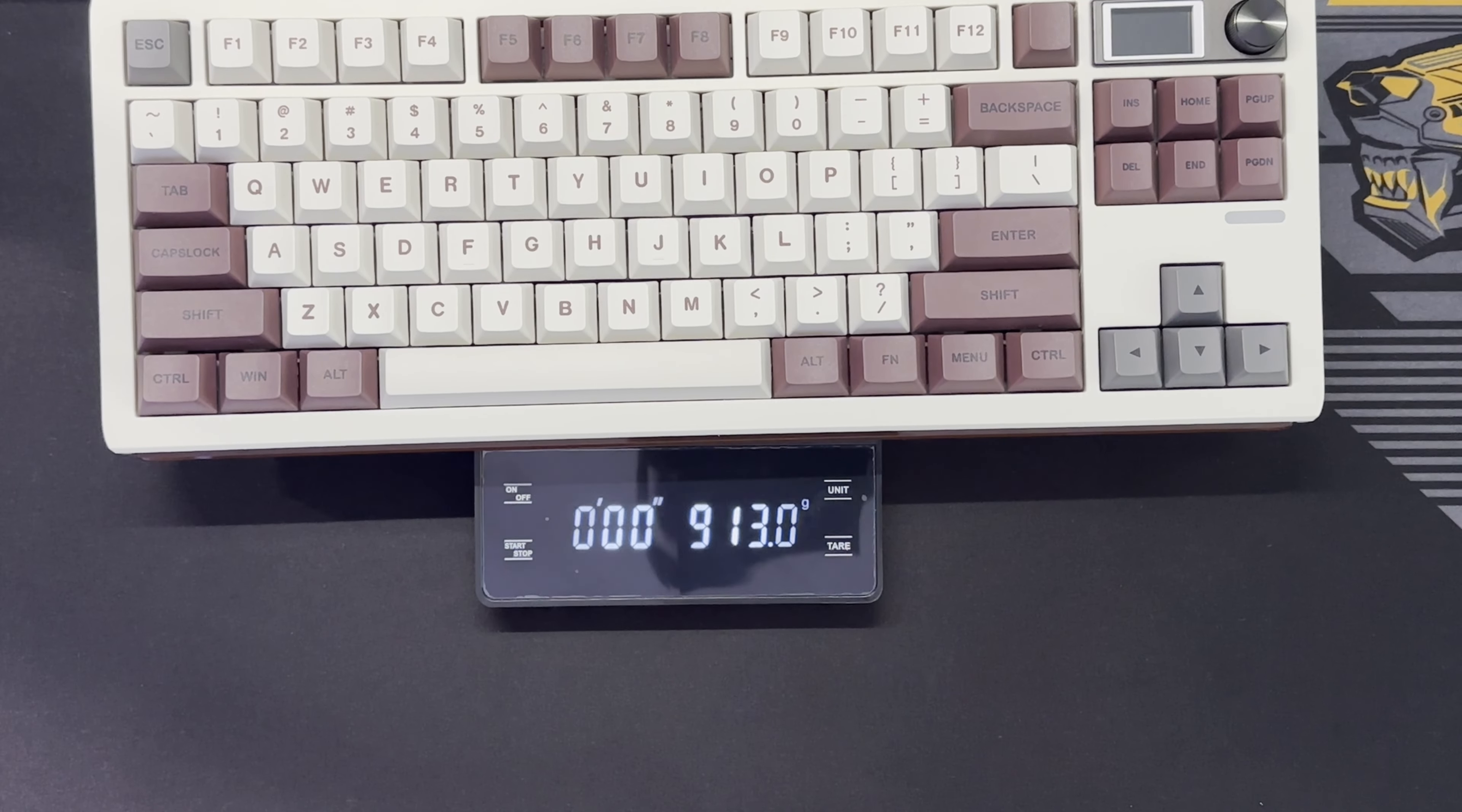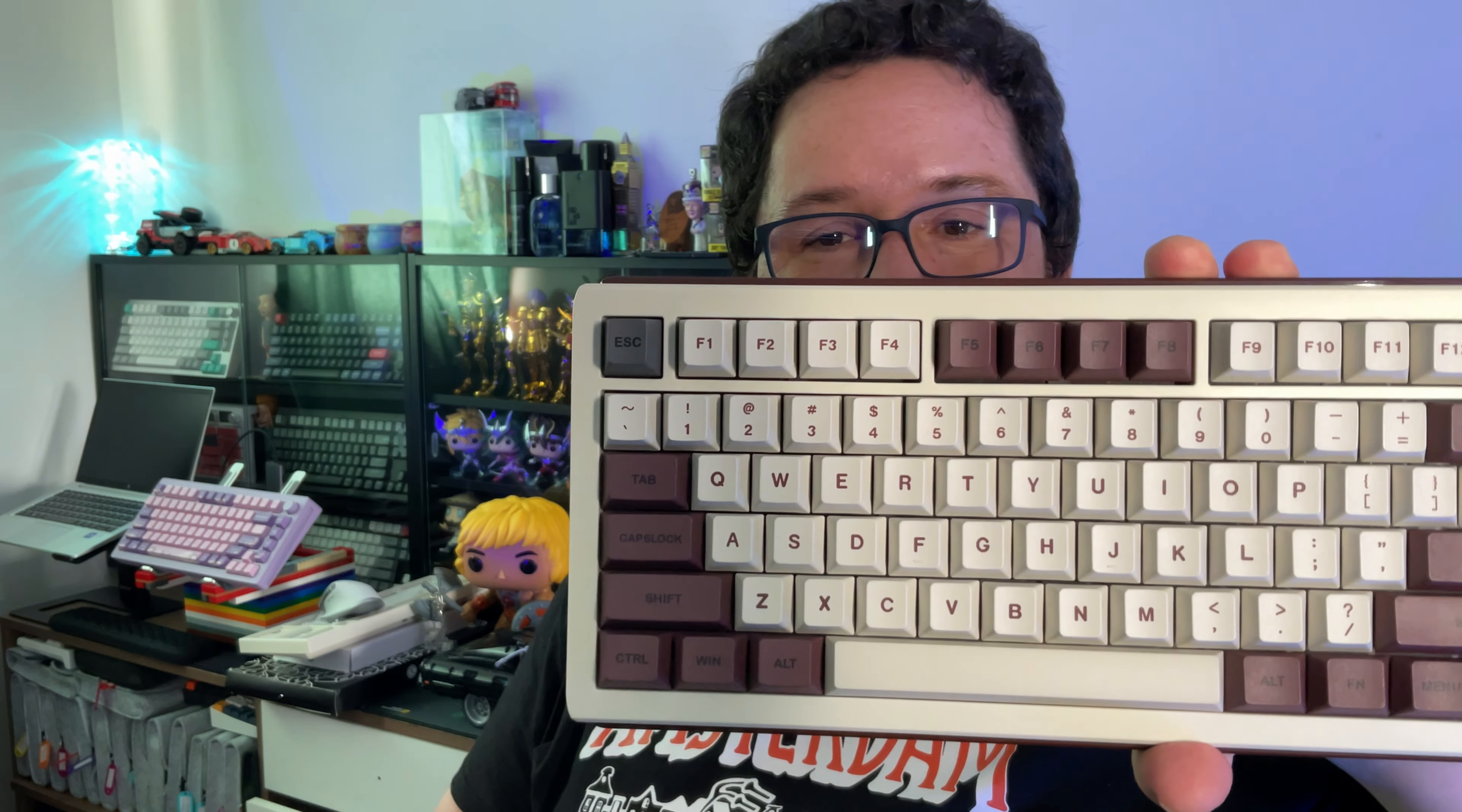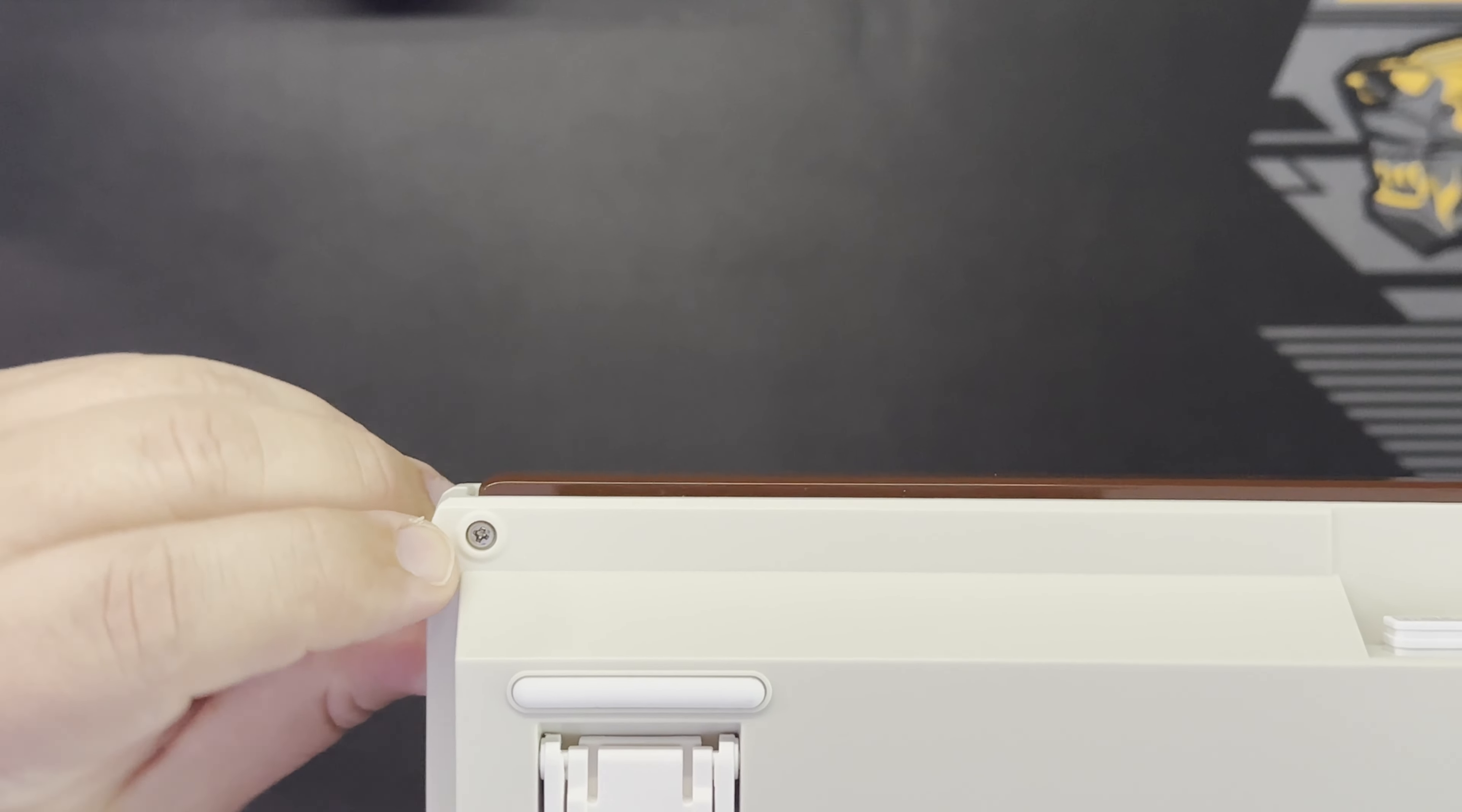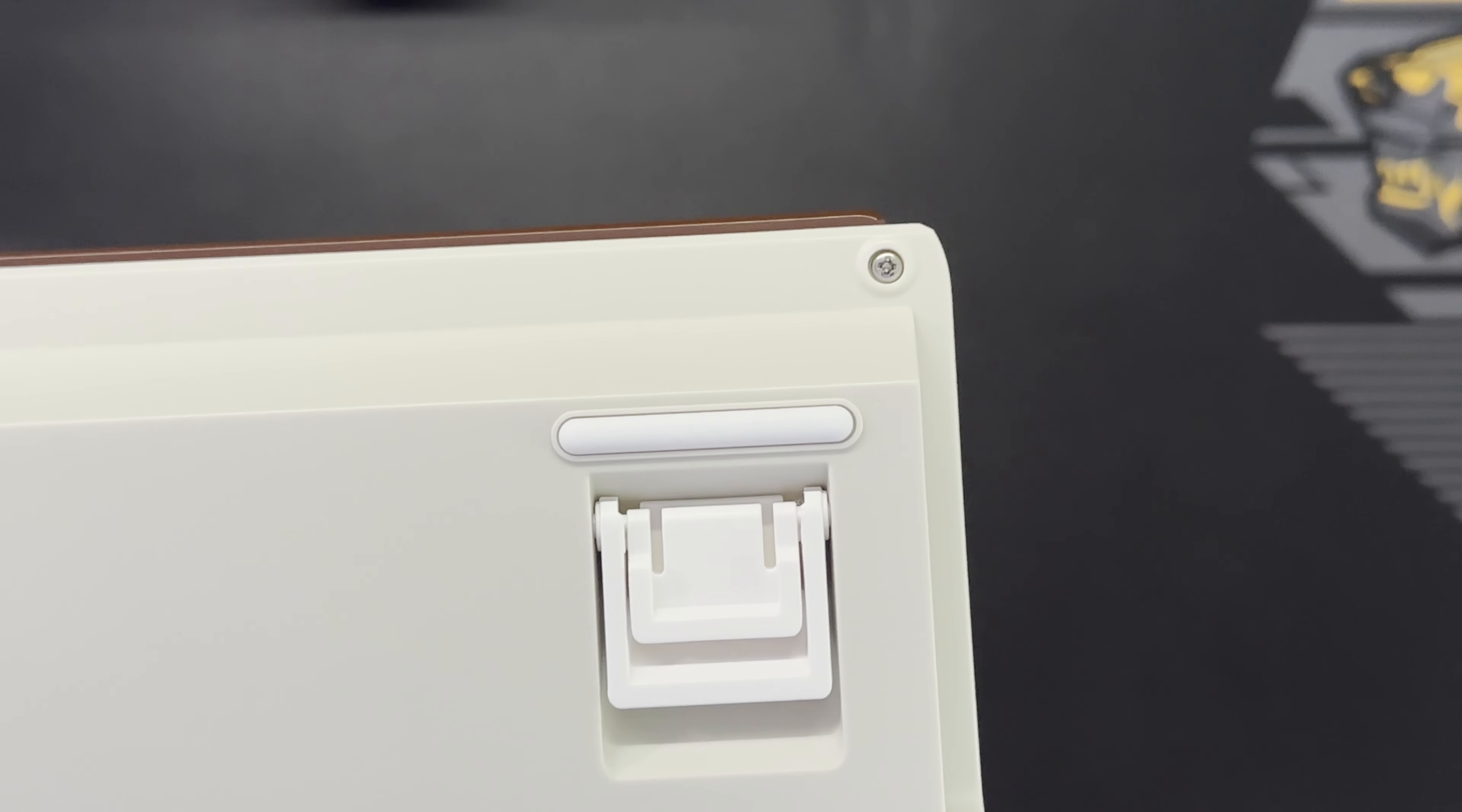And there we are: 913 grams. Not bad, honestly. I can grab it with me wherever I go, put it on my bag, all good.